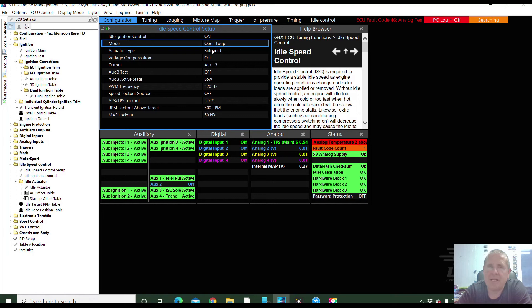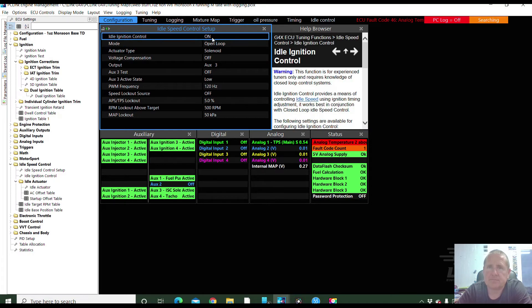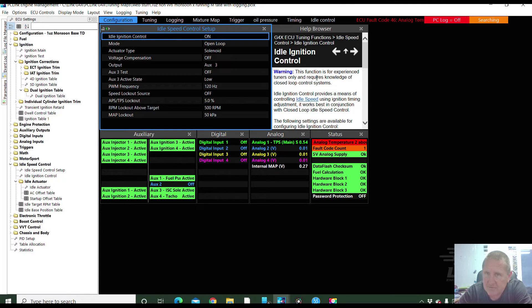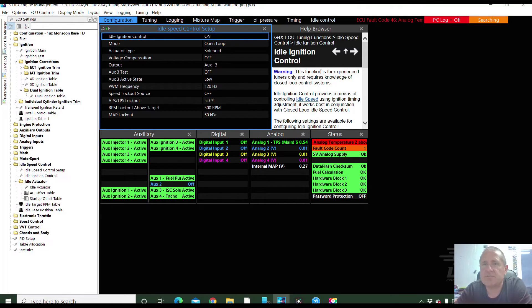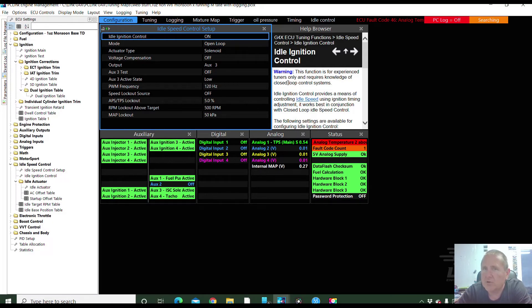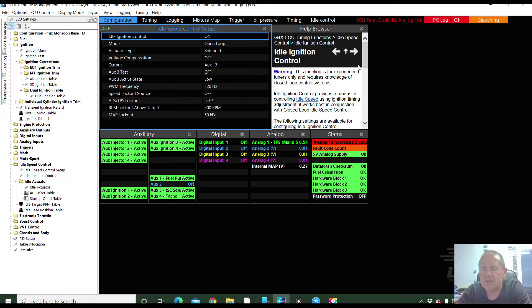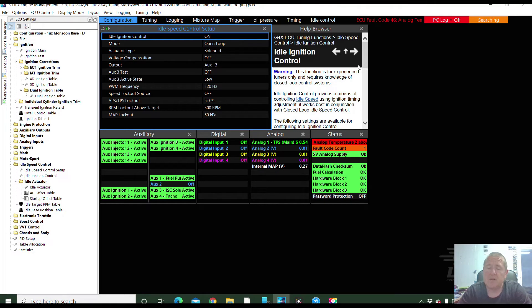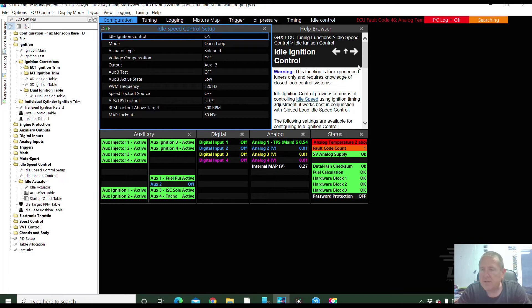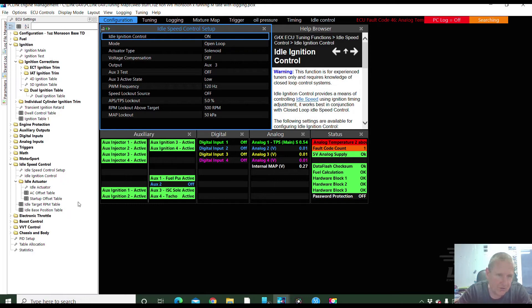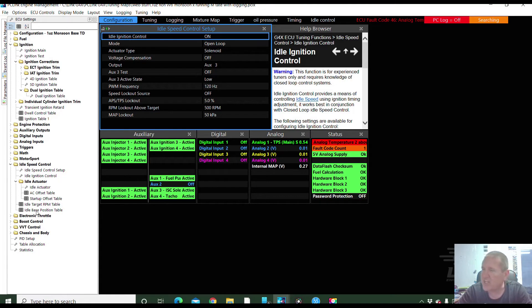I've come in here in the configuration heading. Again, here's some information right here. There's actually a warning straight away. This function is for experienced tuners only and requires knowledge of closed loop control systems. That's what it was trying to do. In this situation, there's some other things that need to be set up first. It needs to have the base idle set properly. It needs to have the base settings for the idle control down in here. The target set and the base idle position set correctly. I've got other videos on how to do that.